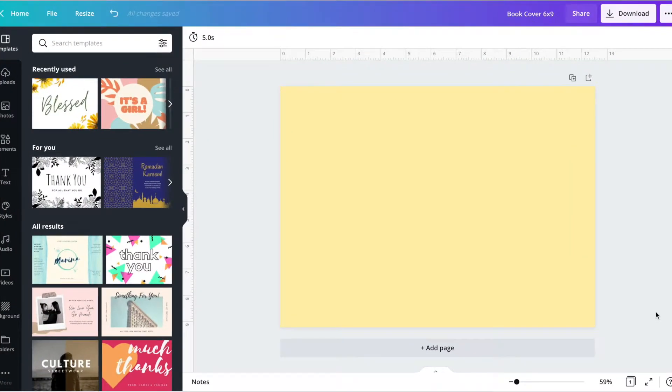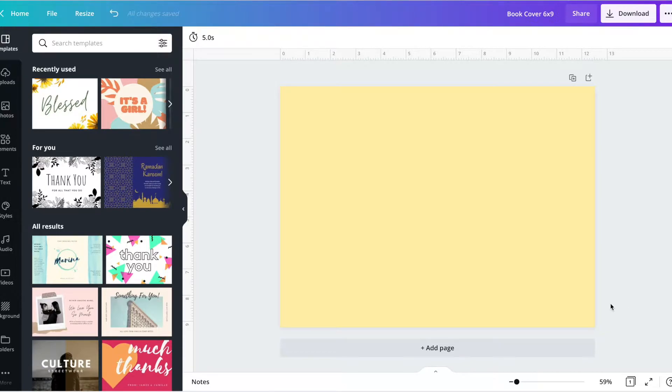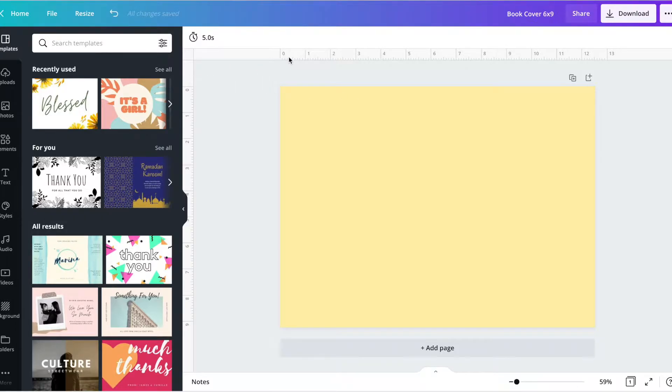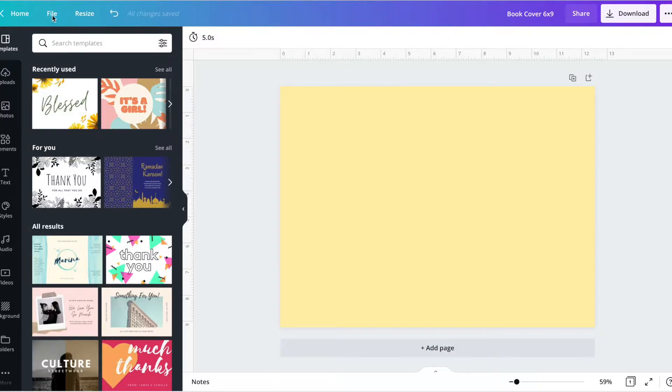Once you click new design, you will open up a brand new page just like this one. Very simple to do. I strongly recommend you start naming it 'book cover six by nine' so you don't get any confusion. One trick I want to show you is to immediately go into file and open your ruler.